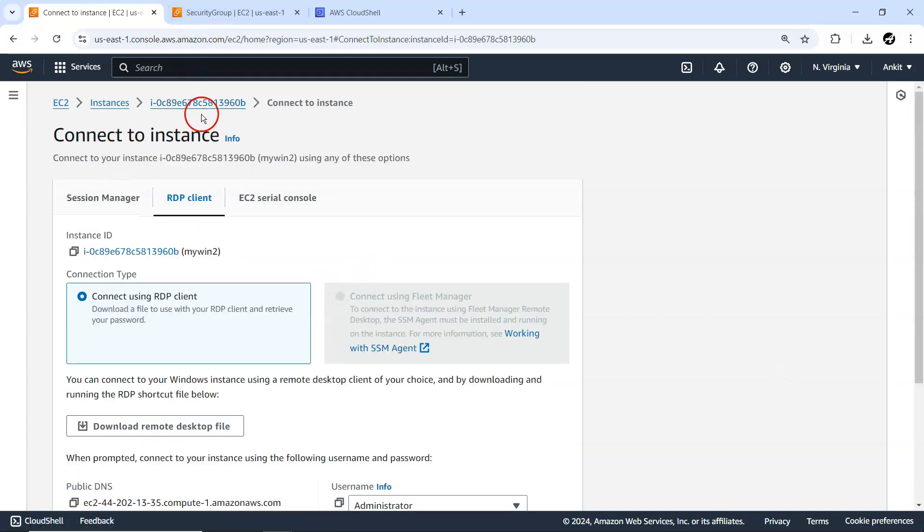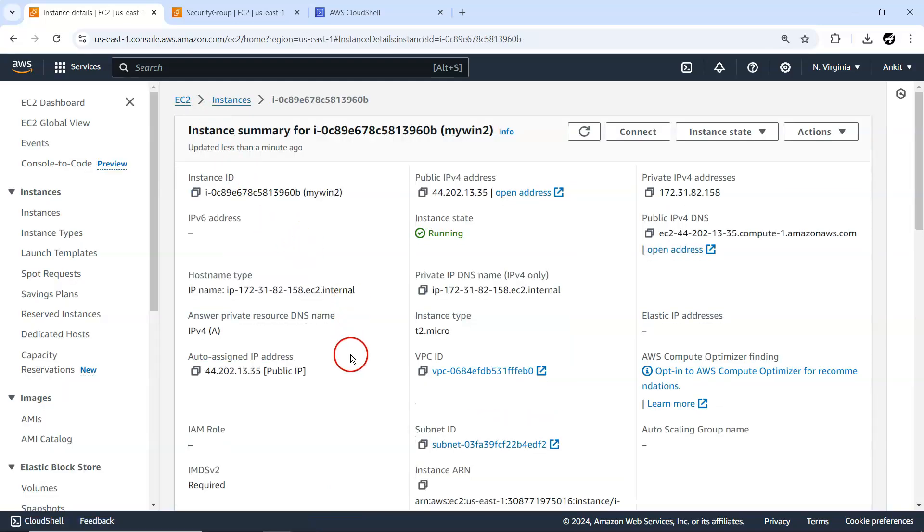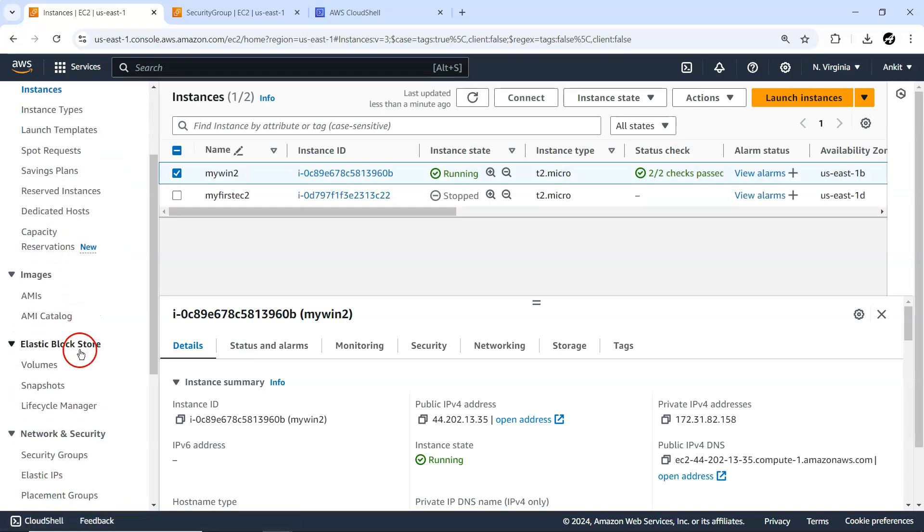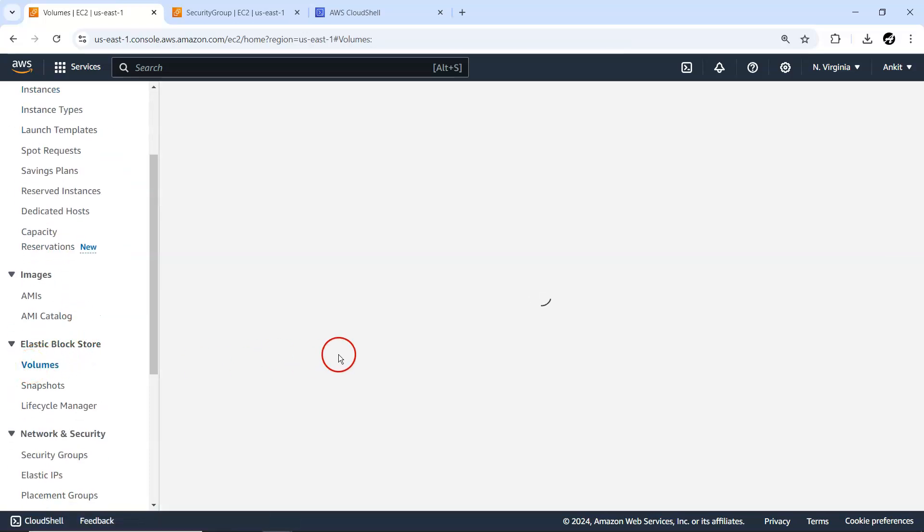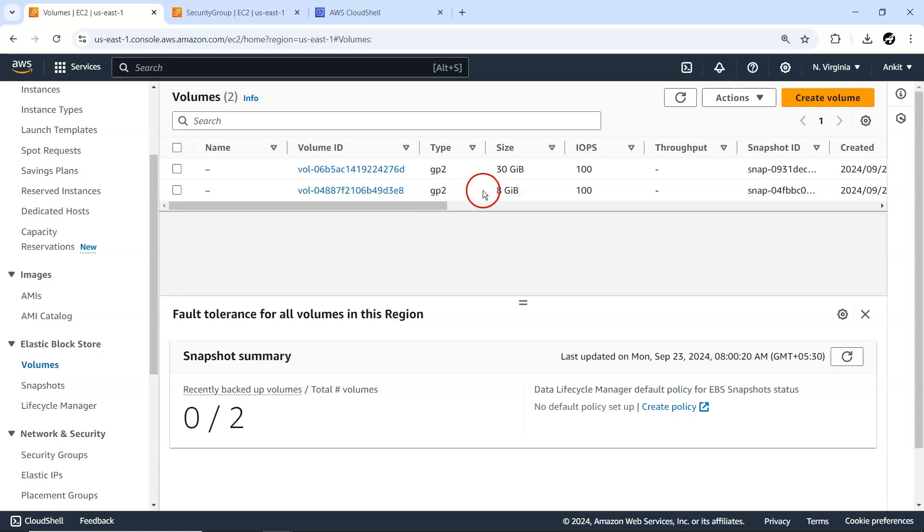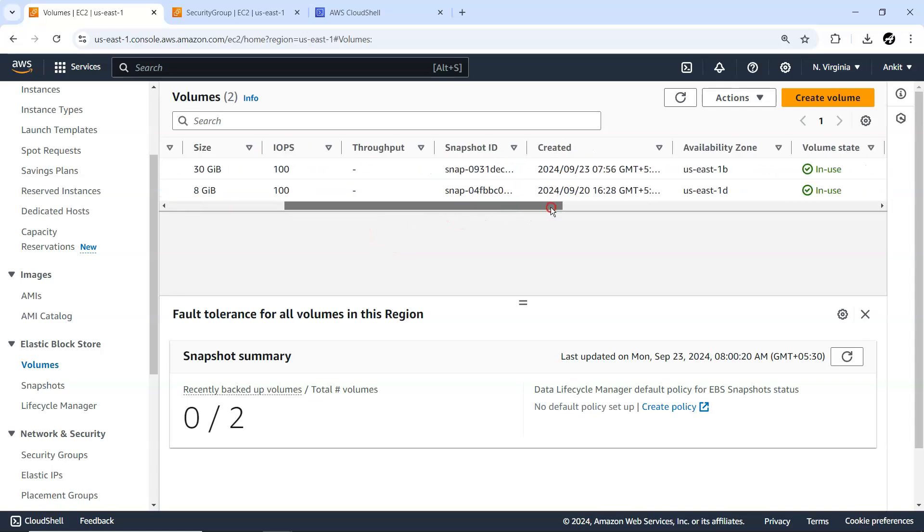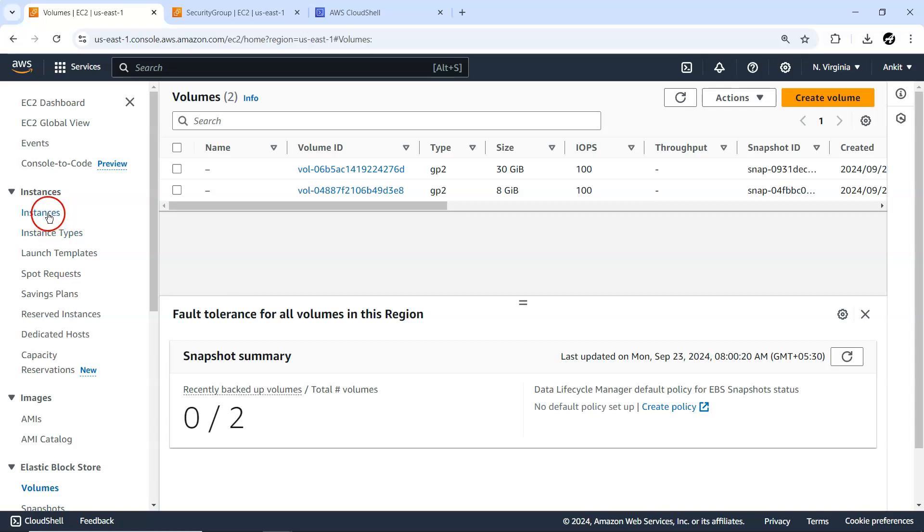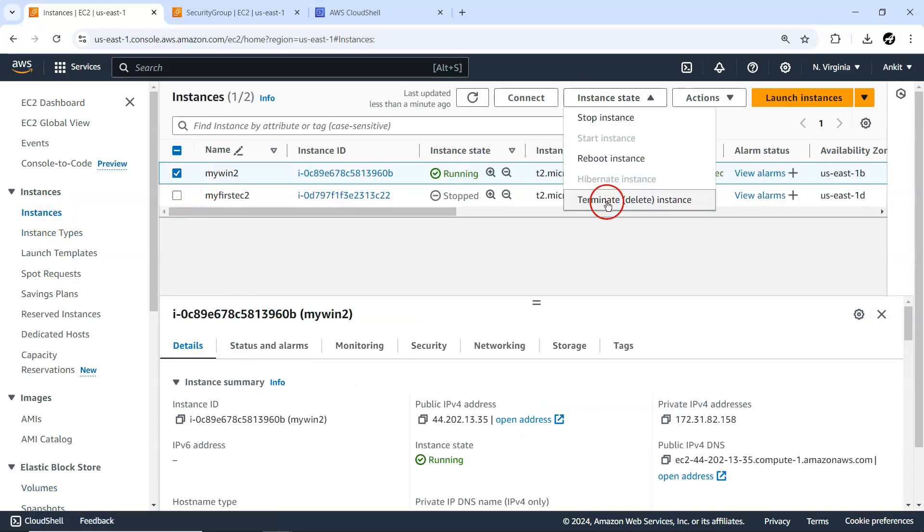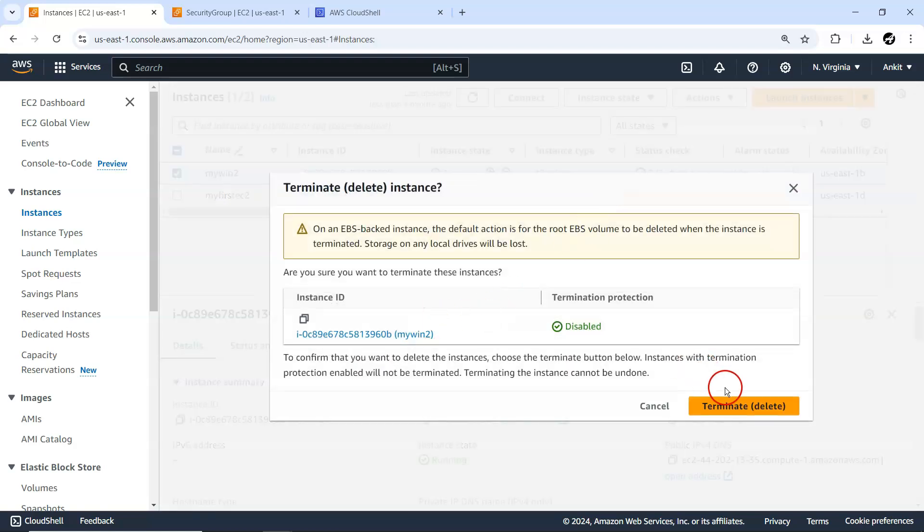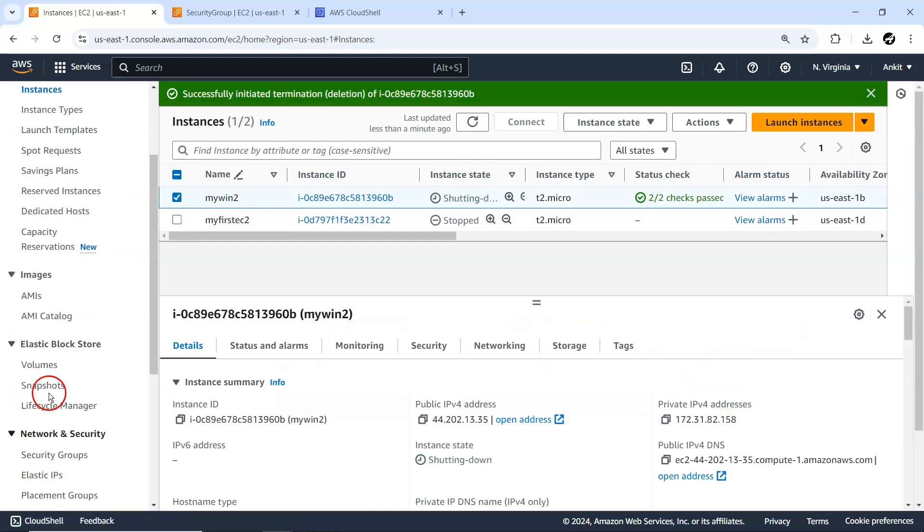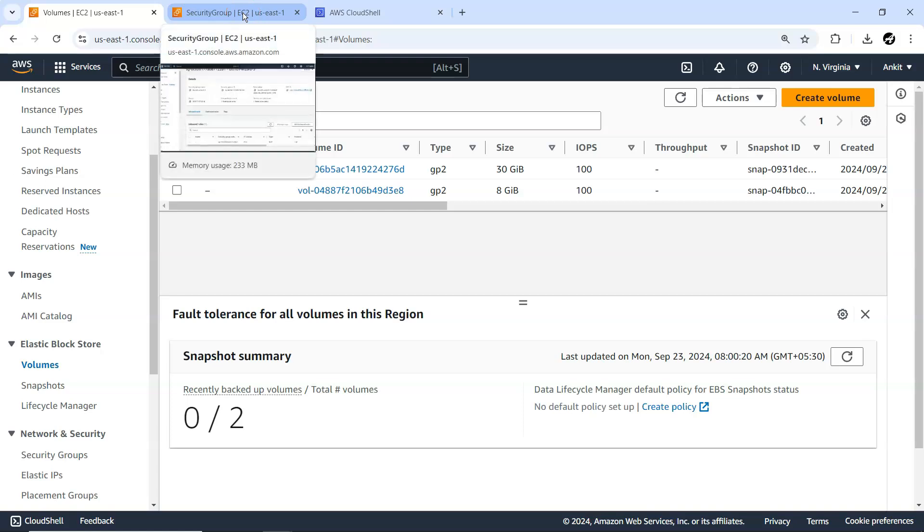Now I don't require this EC2 instance. Before that, let me just go to my volumes in EBS. You can have a look, there is 30 GB storage being assigned to it. It's in a free tier, but still I don't want to use it. So what I am going to do, this instance I'll simply delete. Terminate, delete instance, and make sure that in this volume also it will be deleted soon.